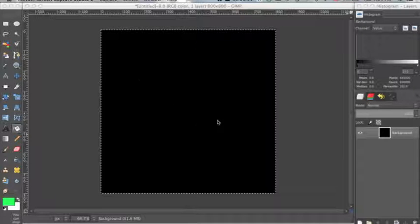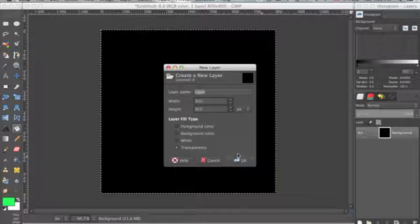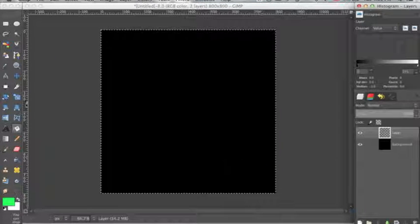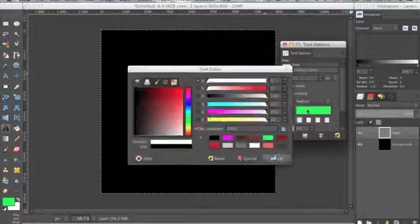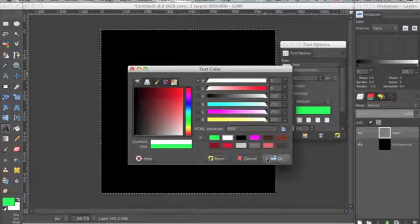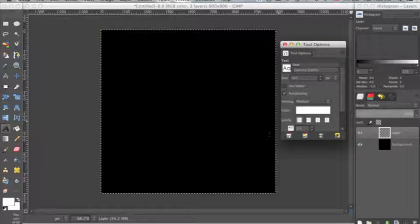So I'm going to start with a black background and I'm going to create a new layer. And then I'm going to go over to my text tool and make sure that the color is white. And my font that I'm using is Century Gothic.